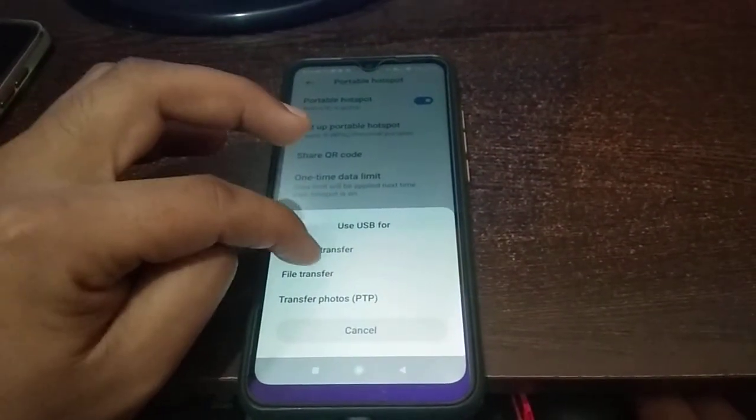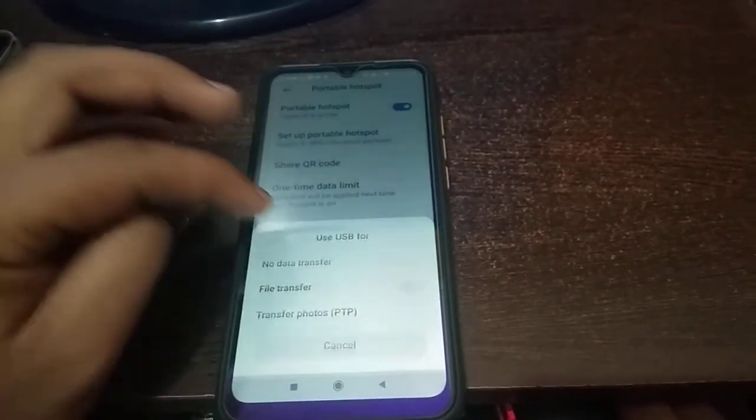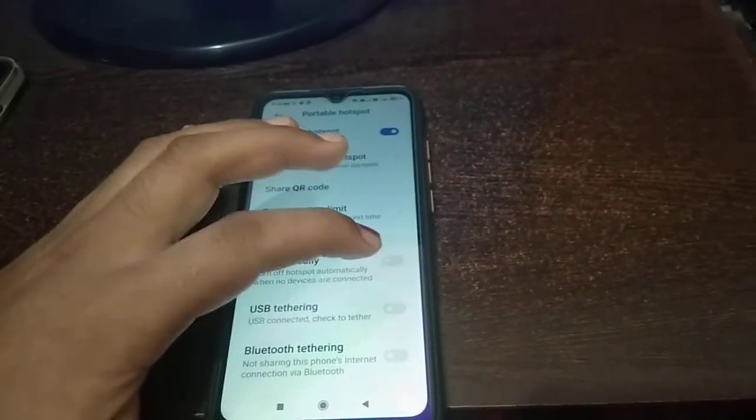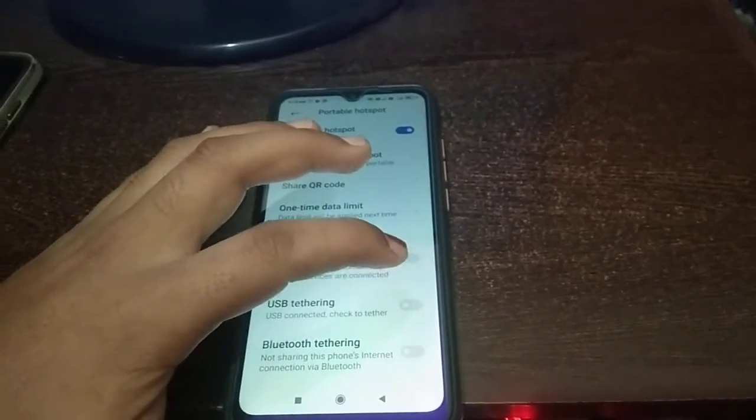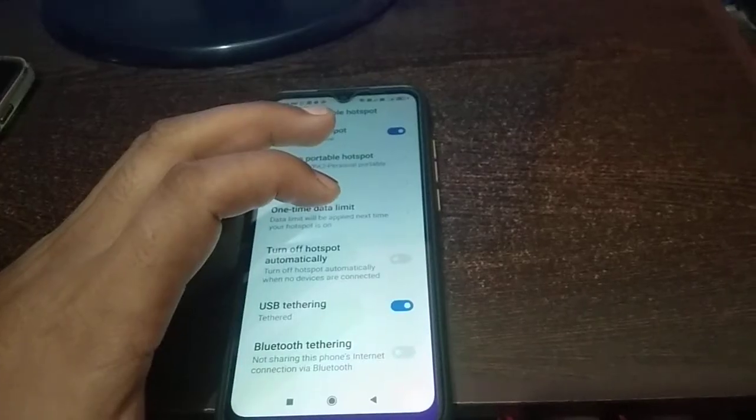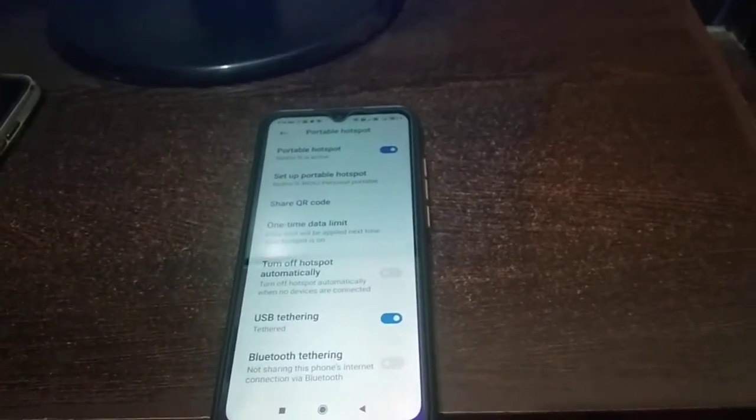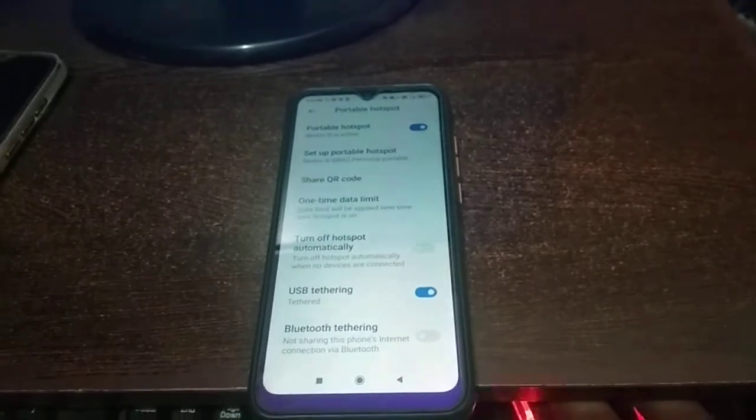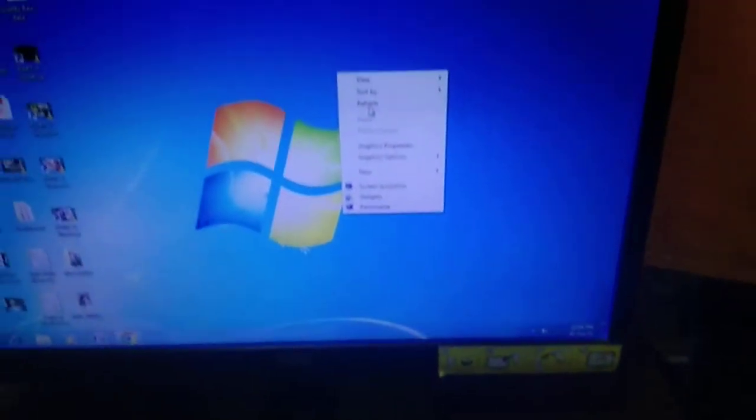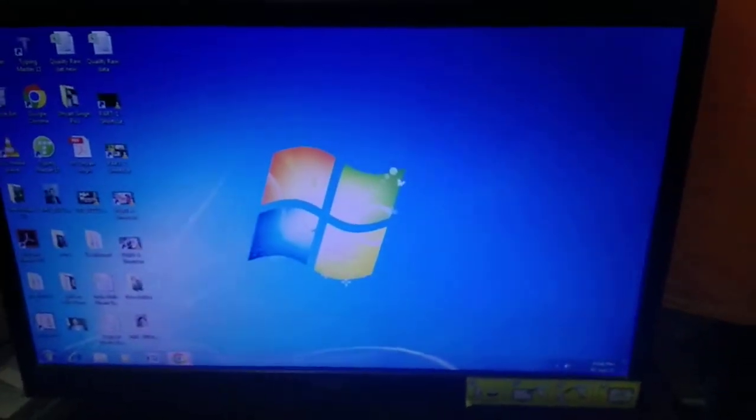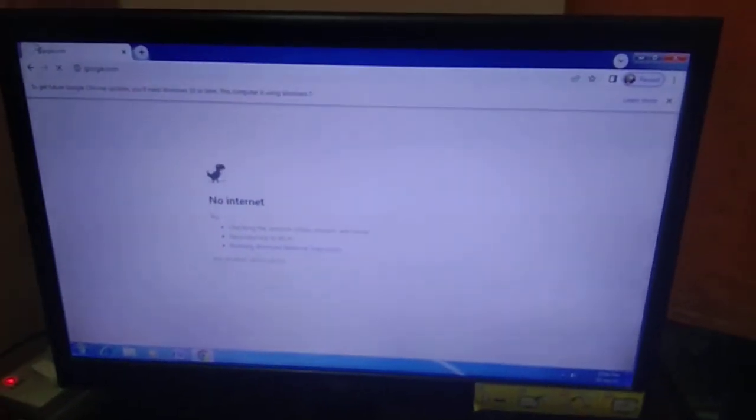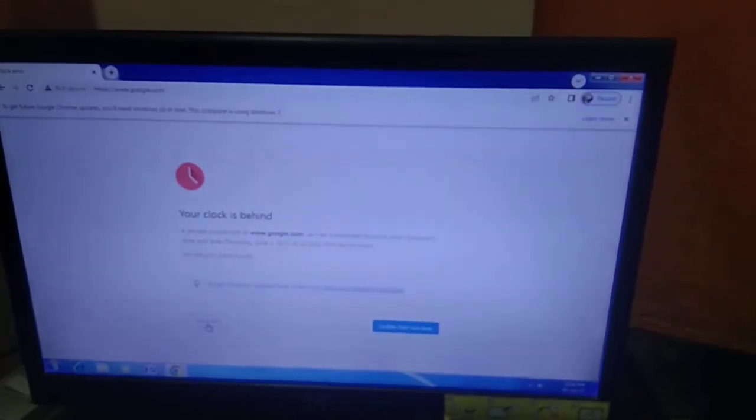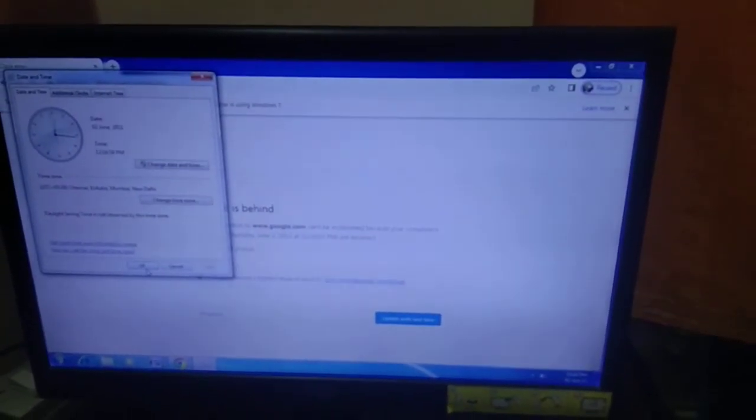You can see here the file. Let me refresh this also. And if I open the internet, you can see that it is updating.